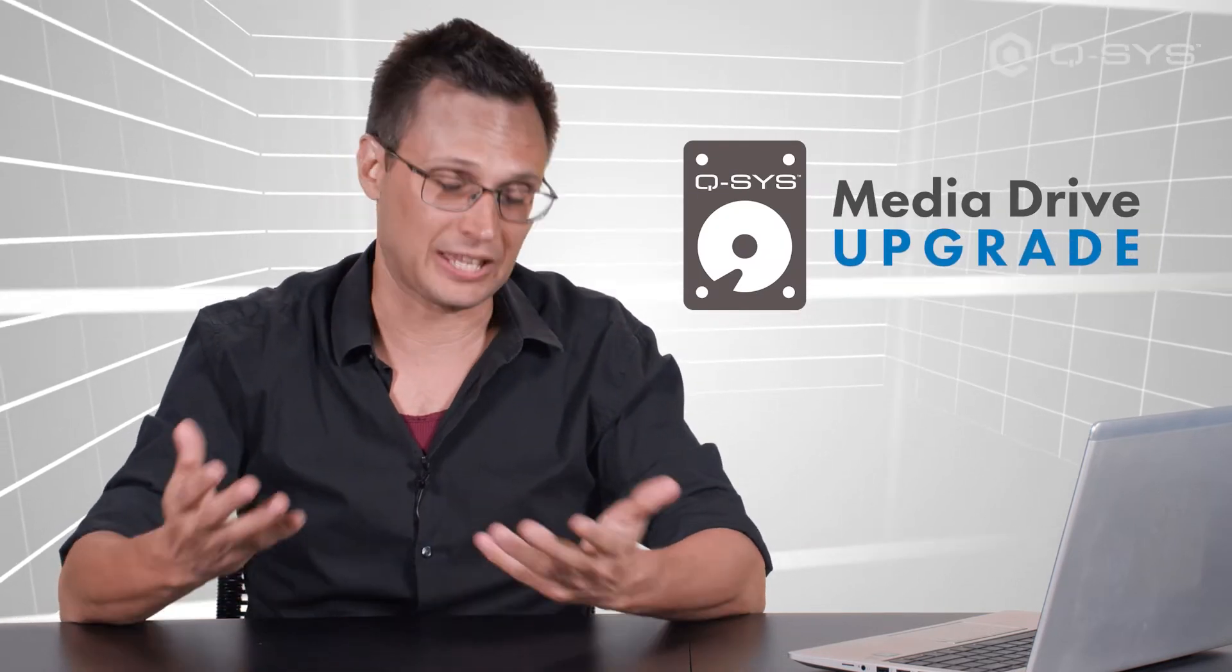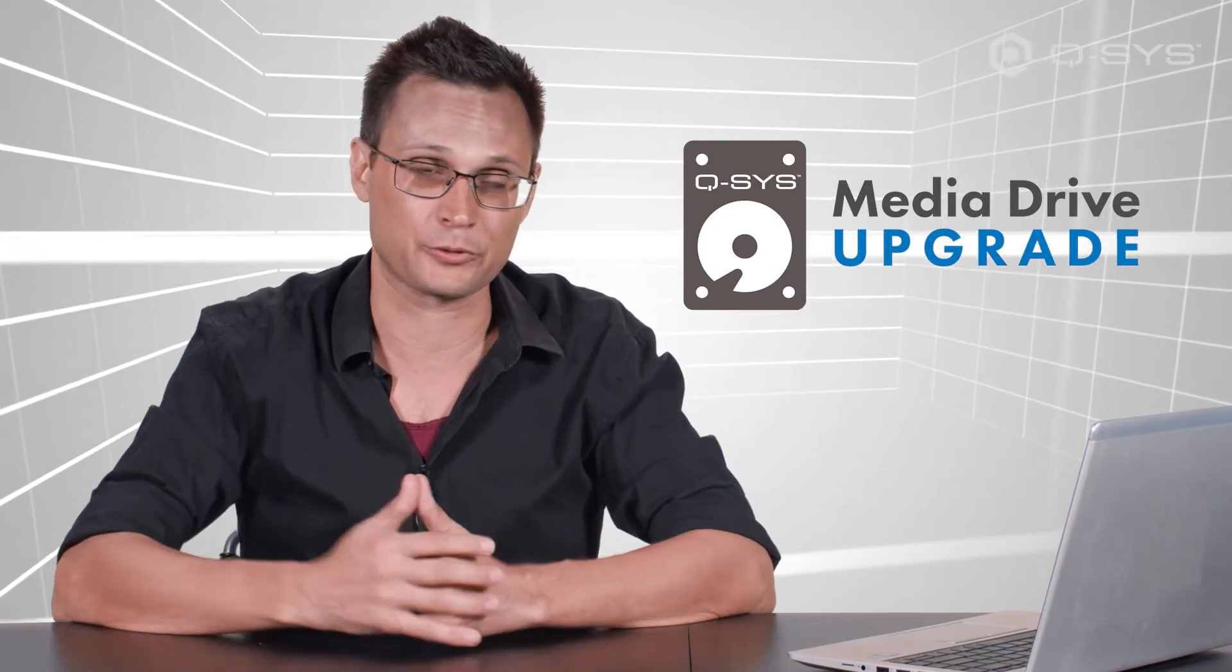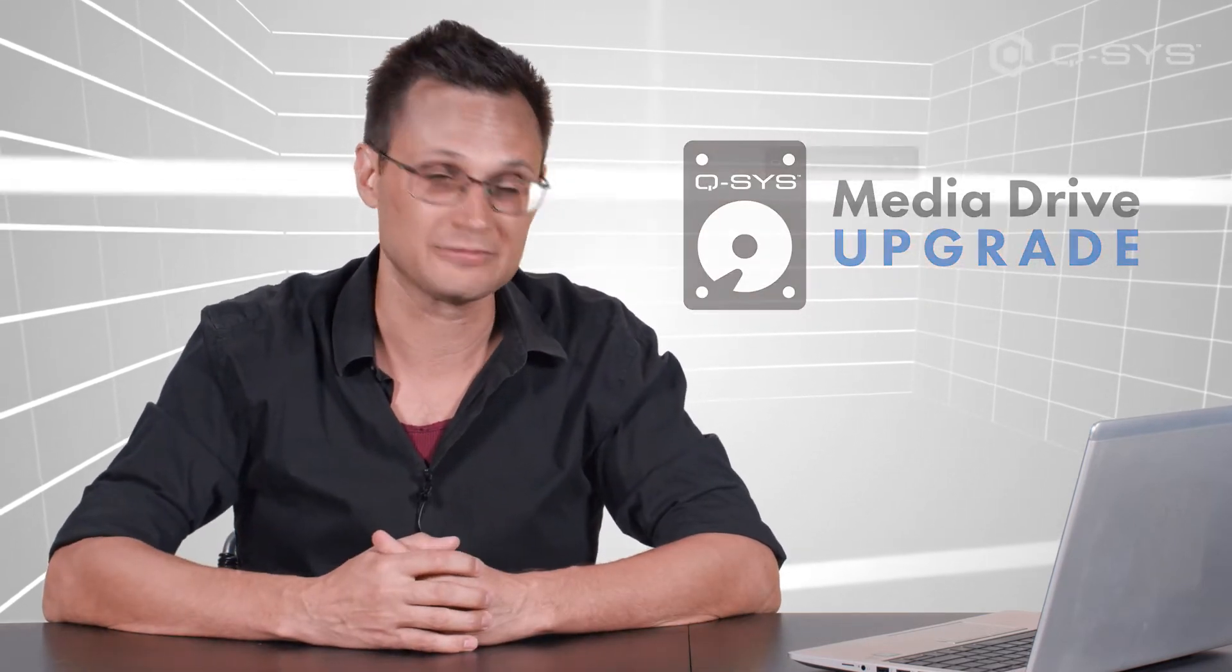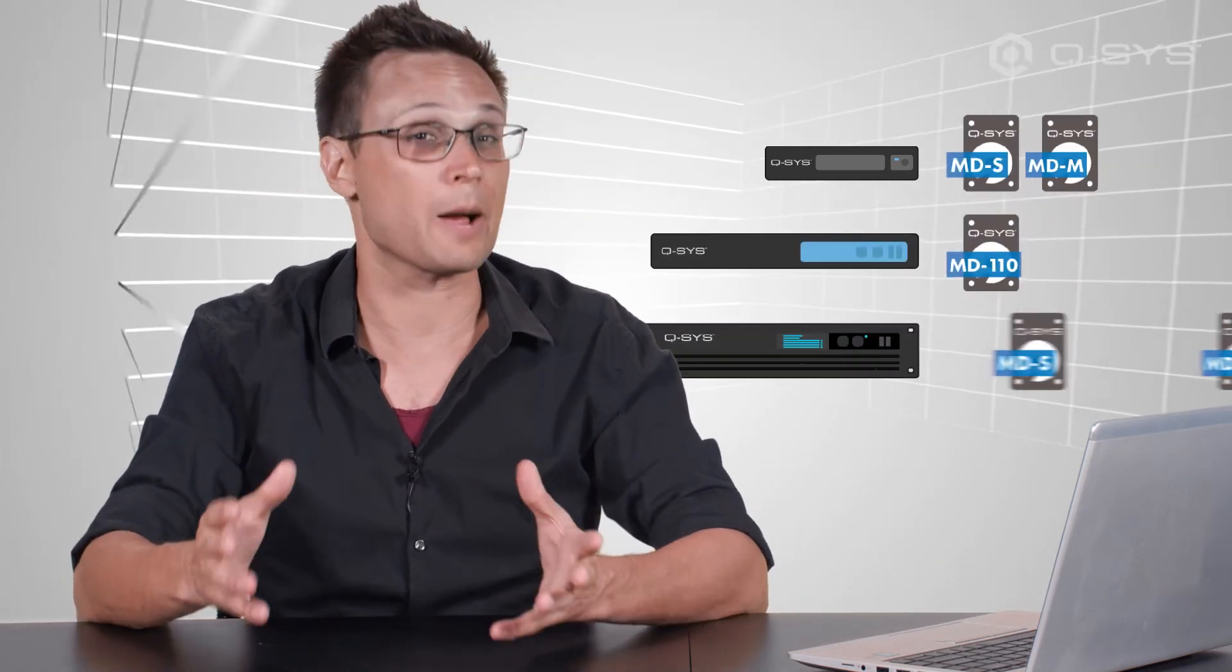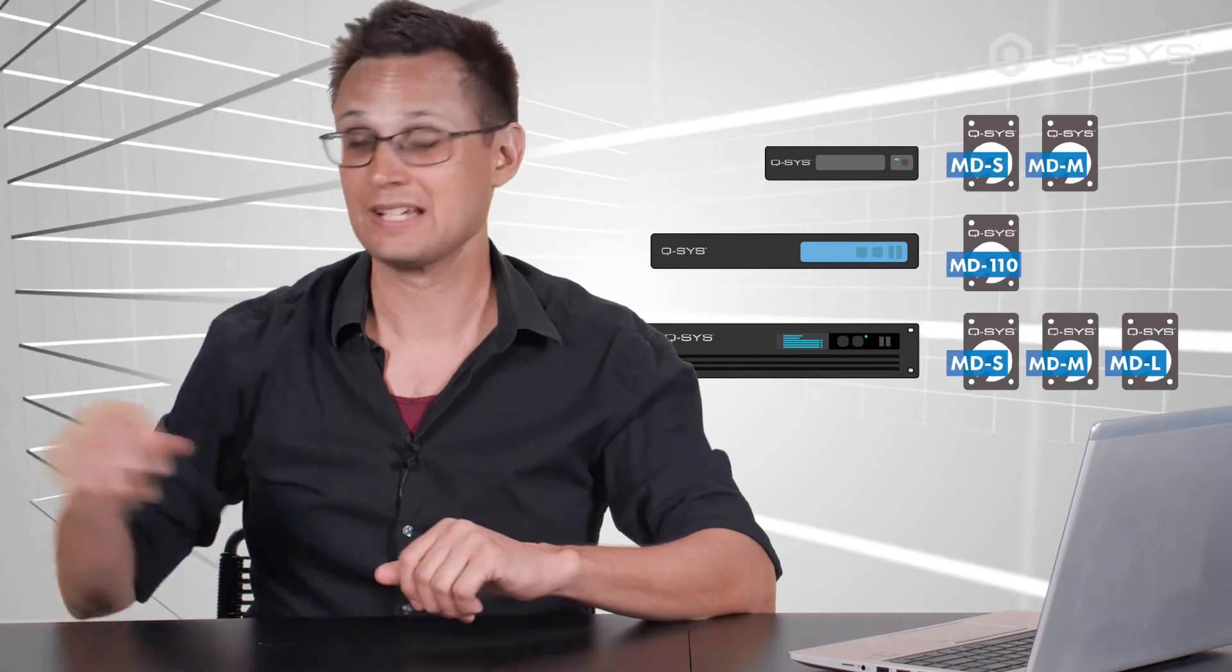A new media drive can only be purchased through your sales channel. Different cores have different options for available media drives, so be sure to check out which options are available for your Core model.